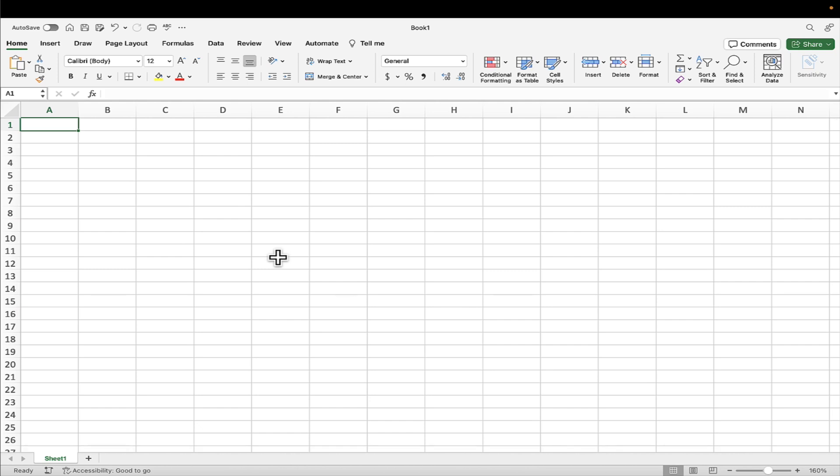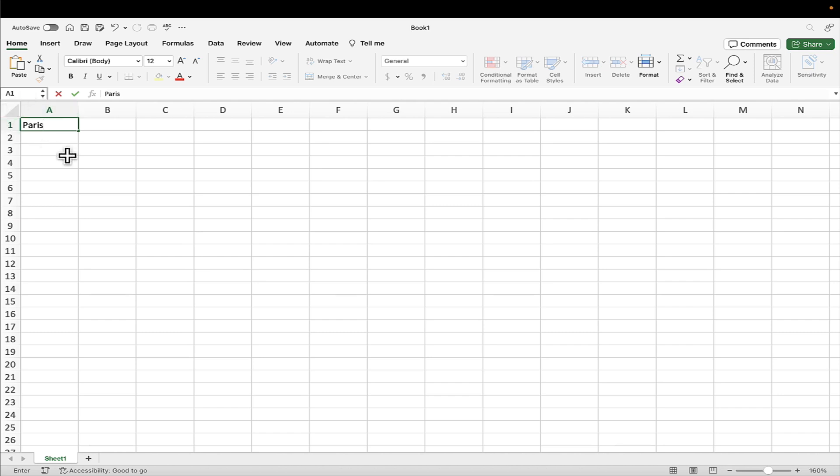And I'd like you to imagine that we're going to capture some sales figures. We'll just do a generic businessy type of example. And I'd like to imagine that we've got a store in Paris and another store in Milan. Now, I have just started typing Paris in the cell that was selected. And this cell is called cell A1, because it's in column A, row one. And I want to put Milan in cell B1.